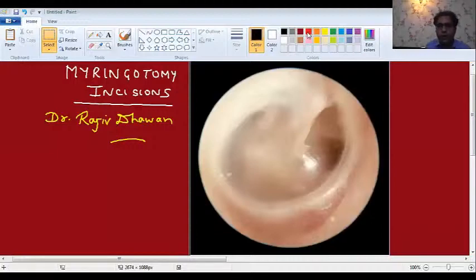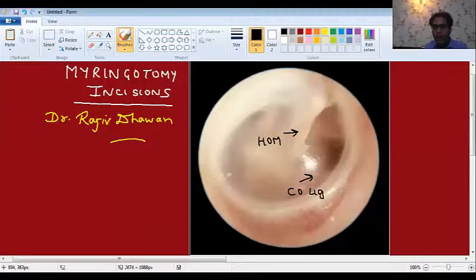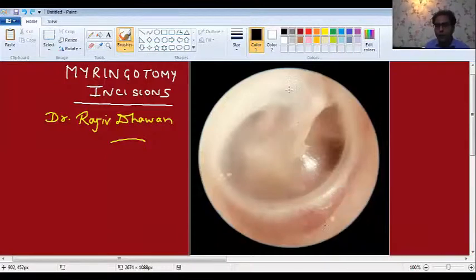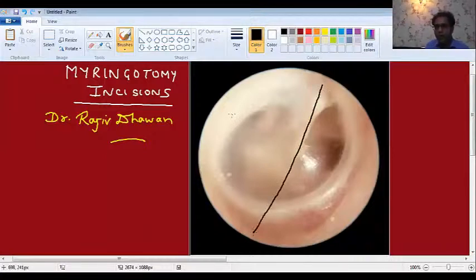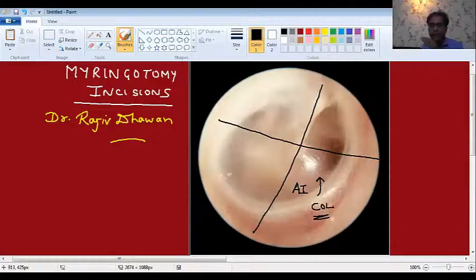The third difference is the site of Myringotomy. The tympanic membrane has four quadrants. To divide it, draw one line along the handle of malleus and one line across. The cone of light is always in the anteroinferior quadrant — wherever the cone of light is, that is the anteroinferior quadrant. Above that is anterosuperior, then posterosuperior and posteroinferior.